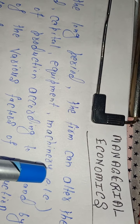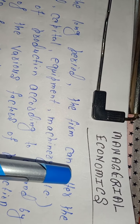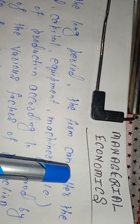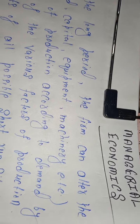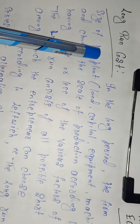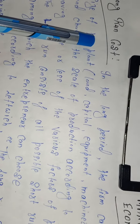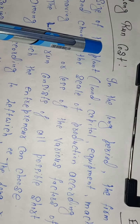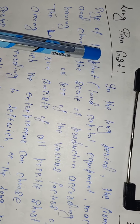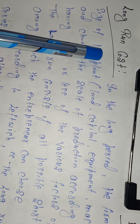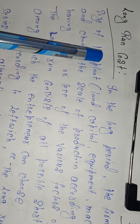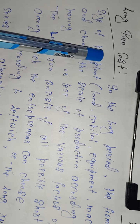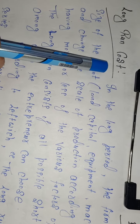Dear students, this is Praveen Agrawal from the Management Department, Rotary Institute of Management and Technology, welcoming you to today's lecture on Managerial Economics. As we were discussing the cost function — specifically the short run and long run cost functions — in the previous lecture I covered the short run function and its components. In today's lecture, we will focus on long run cost.